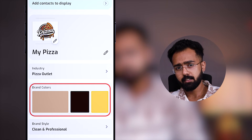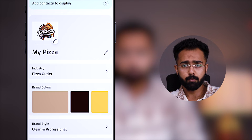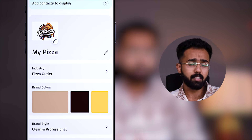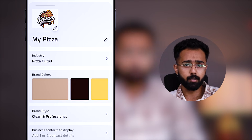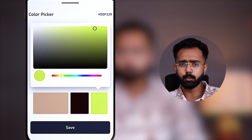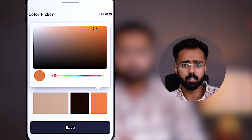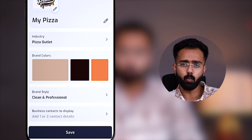Brand colors. Brand colors are automatically chosen from the logo file that you have uploaded. But if you want, you can manually change them — just click there and choose the colors that you want.